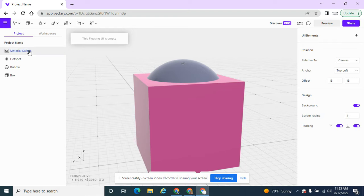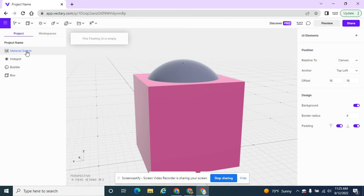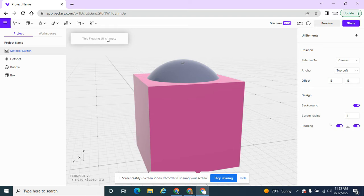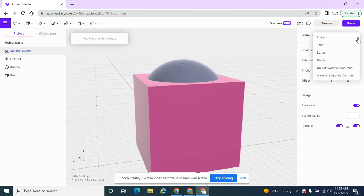And from here, I want to do something with the material switcher. I want to set it up so that this is it right now. This is the UI. This is what people will see, this little menu here. It just has nothing in it. So there's UI elements where I can add in all I want to put.